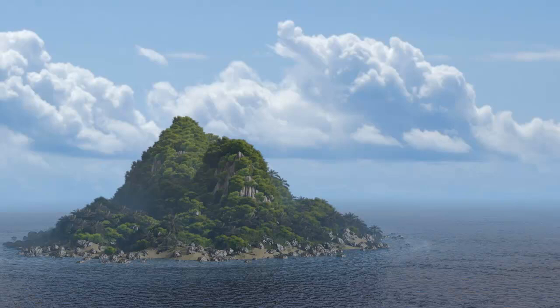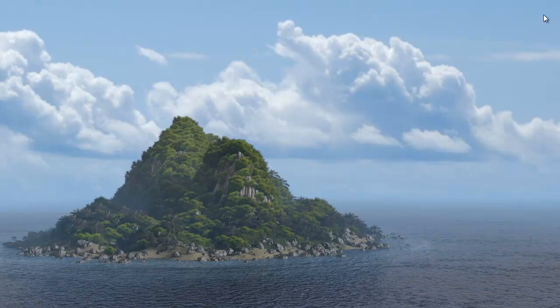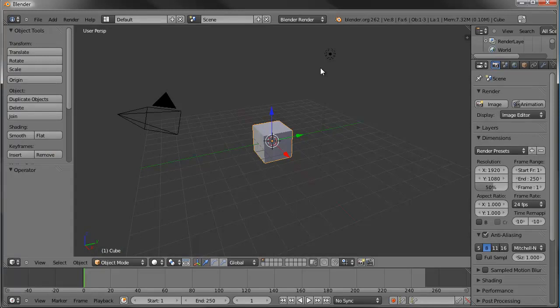Hello and welcome to another Blender Cookie tutorial. This is David Ward and in this tutorial we're going to go over the techniques I used to create this little island. We're going to use the landscape generator, the ocean modifier, a few particle systems, and then the compositor. So let's go ahead and jump in there and get started.